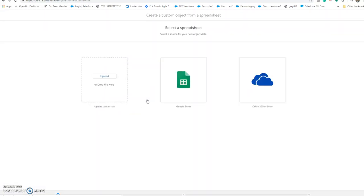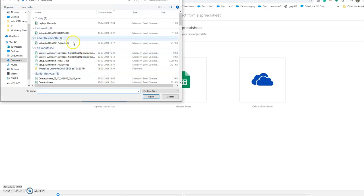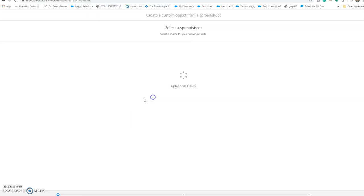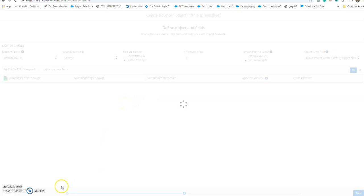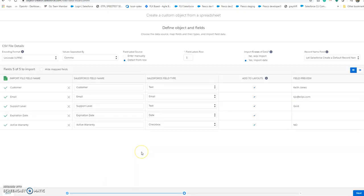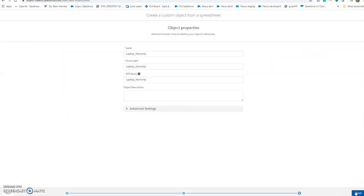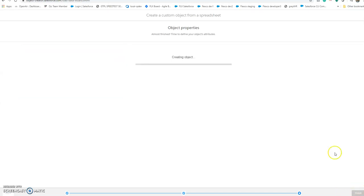Now I upload this laptop warranty CSV, click next, this is already filled, click finish.